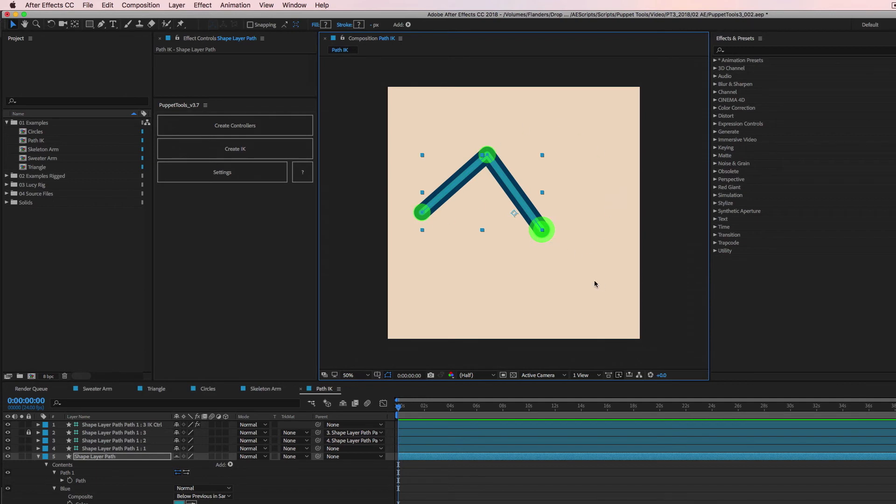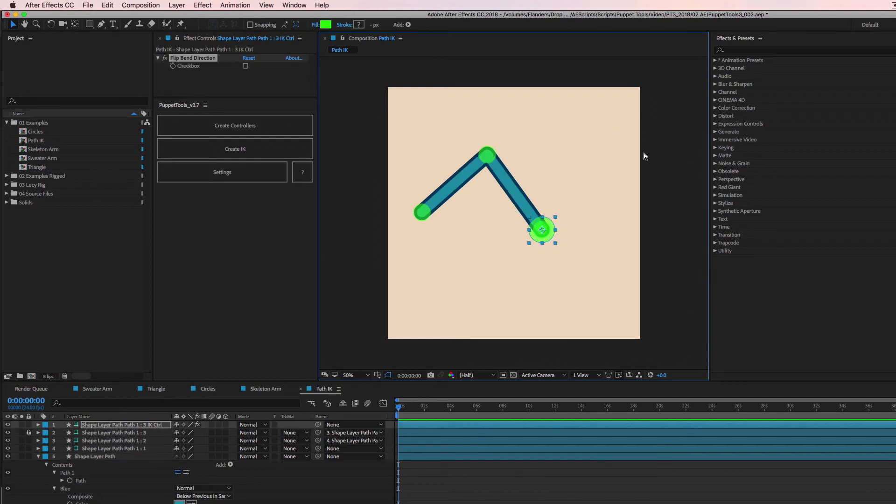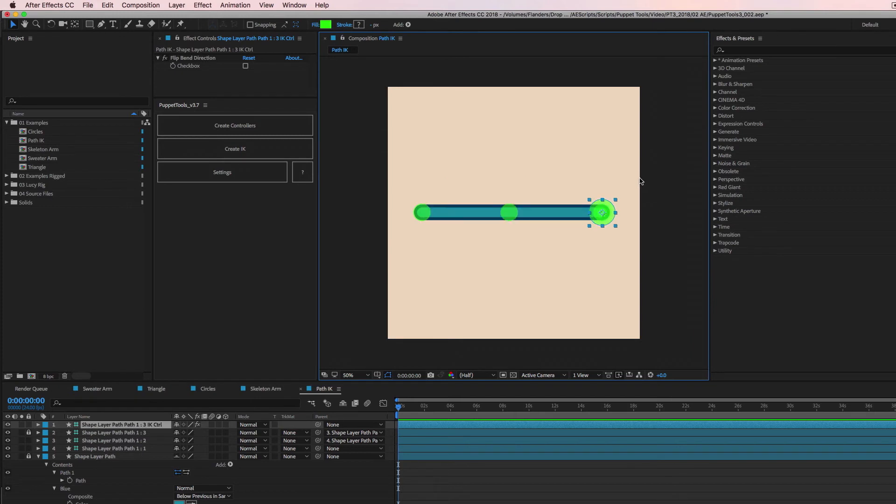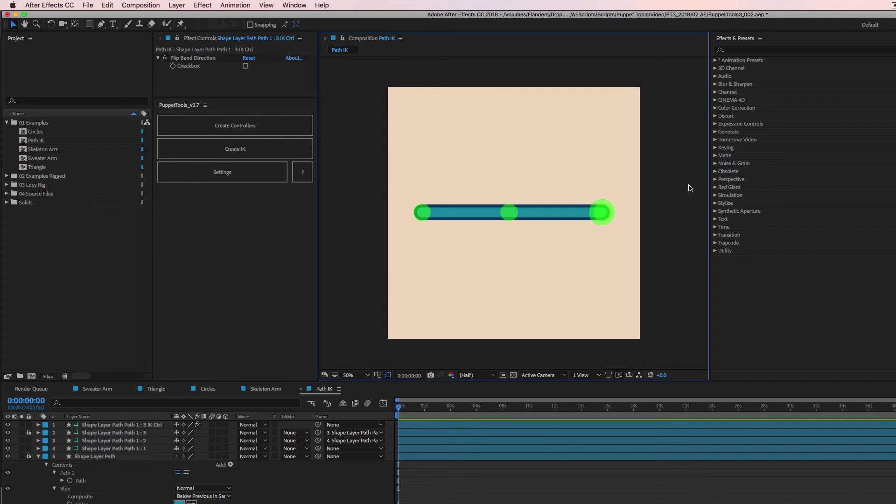Which is really, really awesome. And like I said, that just opens a ton of doors to how to animate with shape layers. And in my opinion, so that's kind of a few easy ways to use IK.